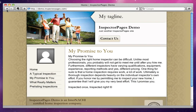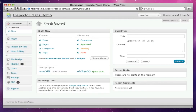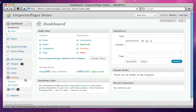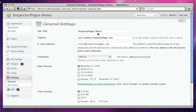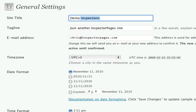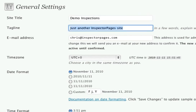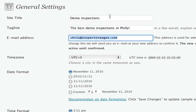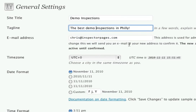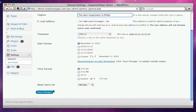Let's go back into the admin system, and we're going to do this in three steps. The first thing we're going to do is change the title of our site. That's under Settings, under General Settings. I'm just going to change this to my fake company name, Demo Inspections. And we're going to give Demo Inspections a tagline — this is a fake company in Philadelphia, so I'm just going to call it 'the best inspections in Philly.' Once we've done that, we can go down here and hit Save Changes.